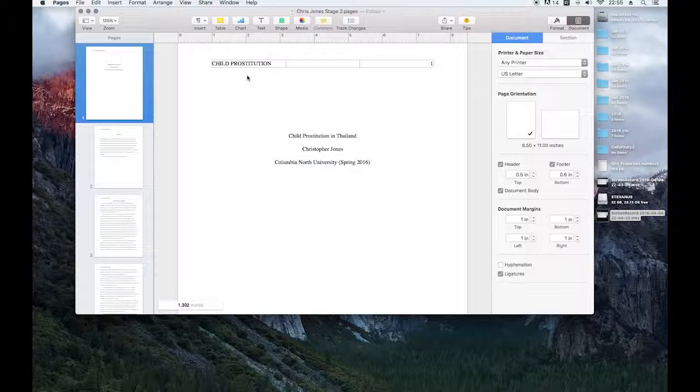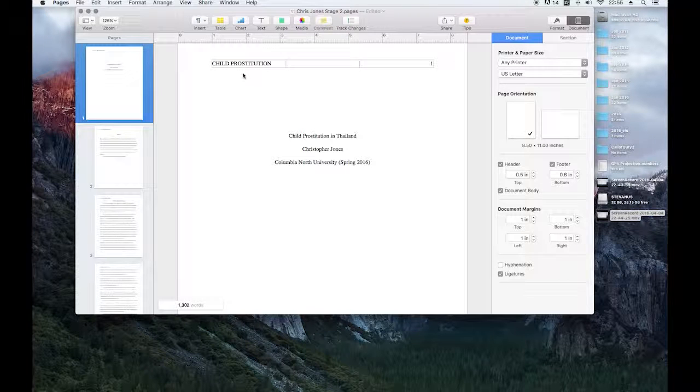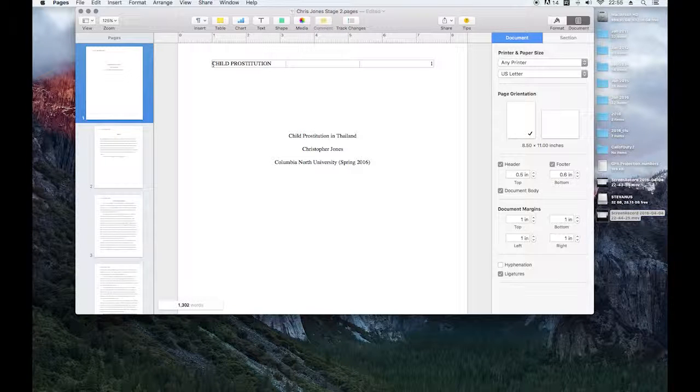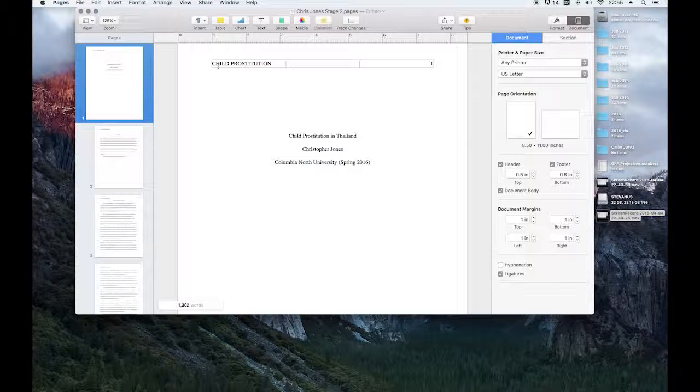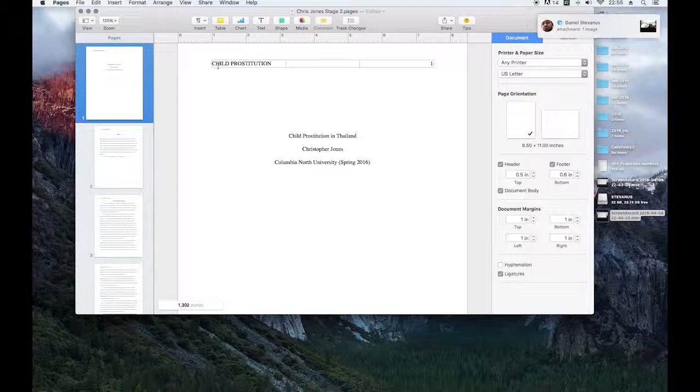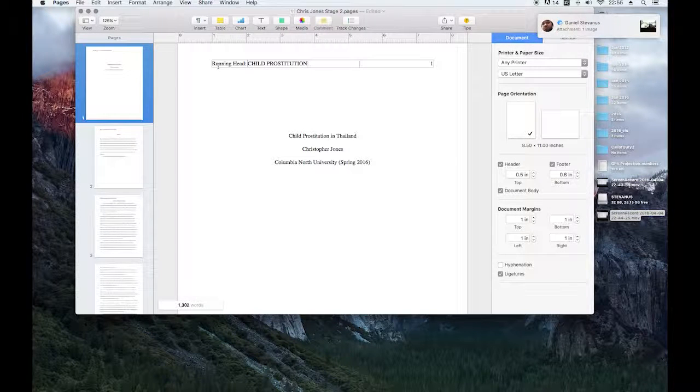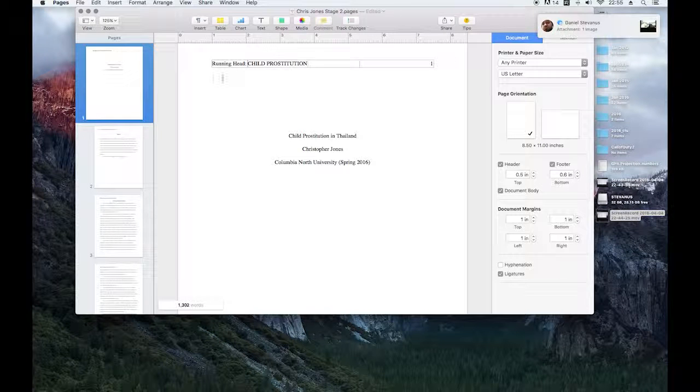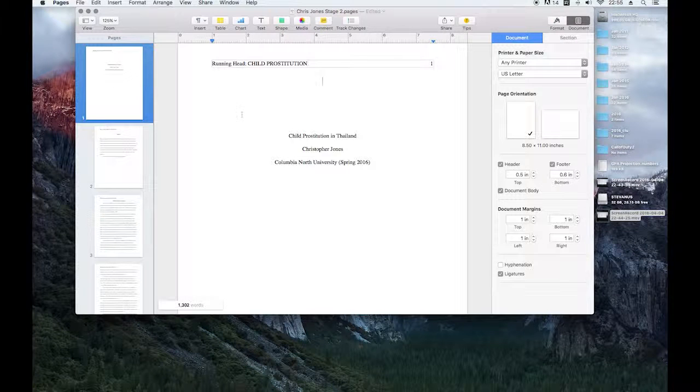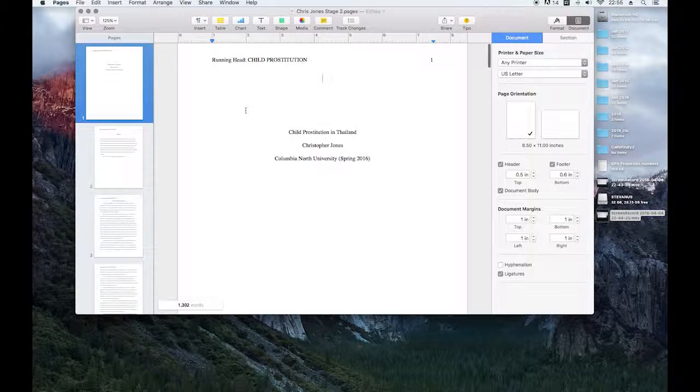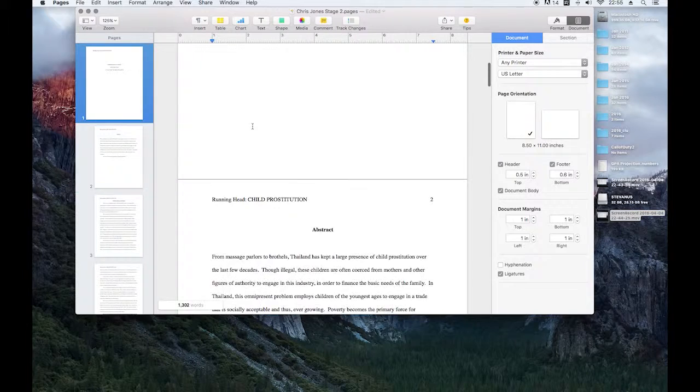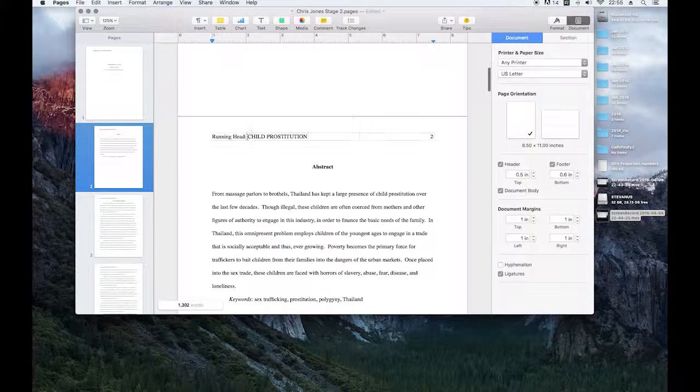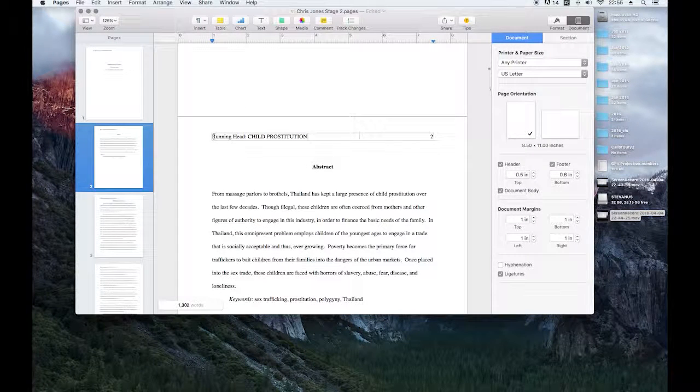So I wrote this document and I was proofed and told that I need to add in my header the two words running head. This only shows up on your first page though. You don't want it to be on all your pages. So how do you get rid of that?